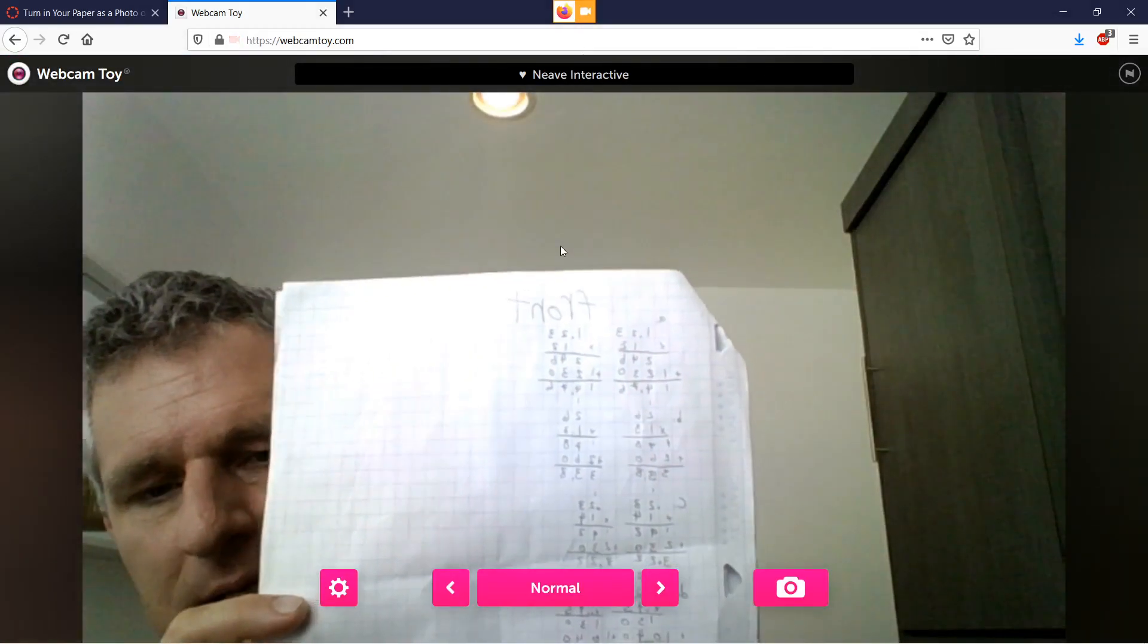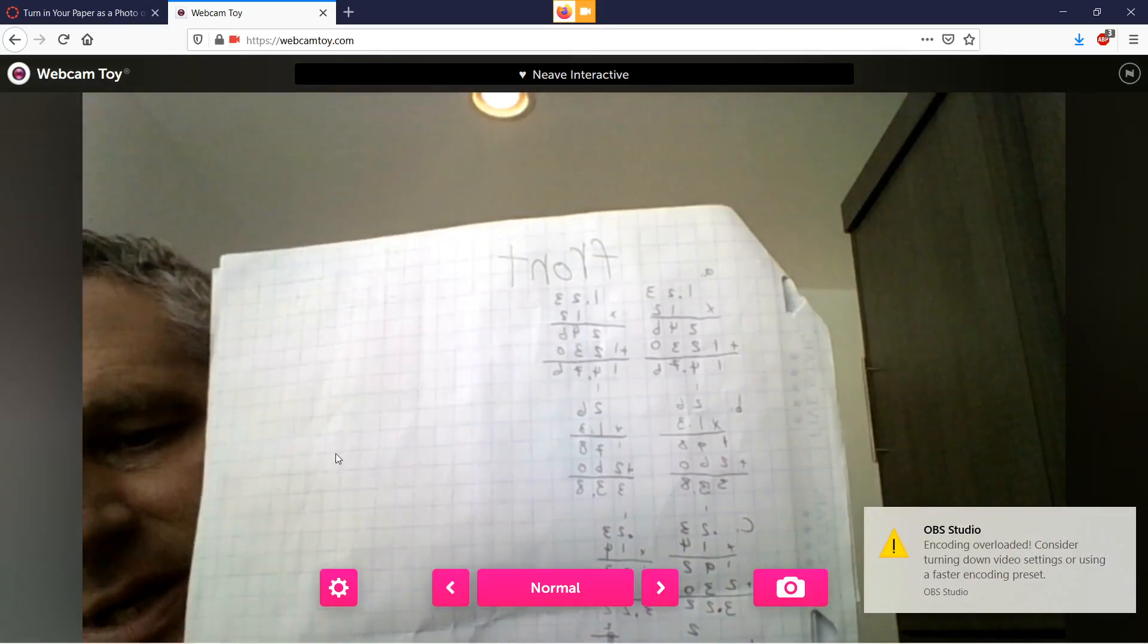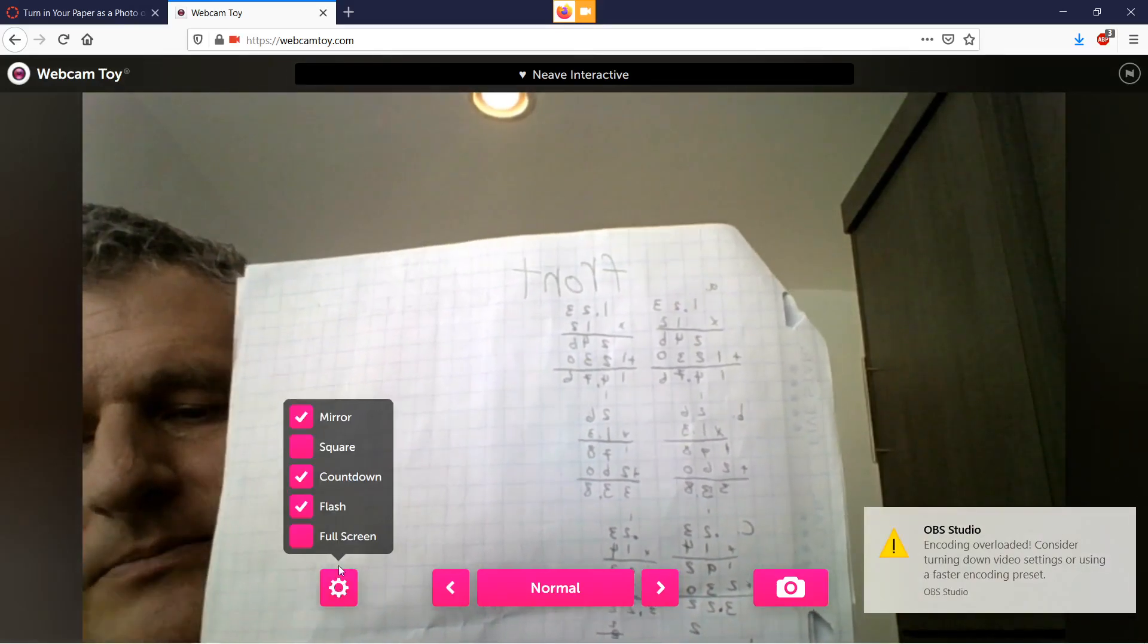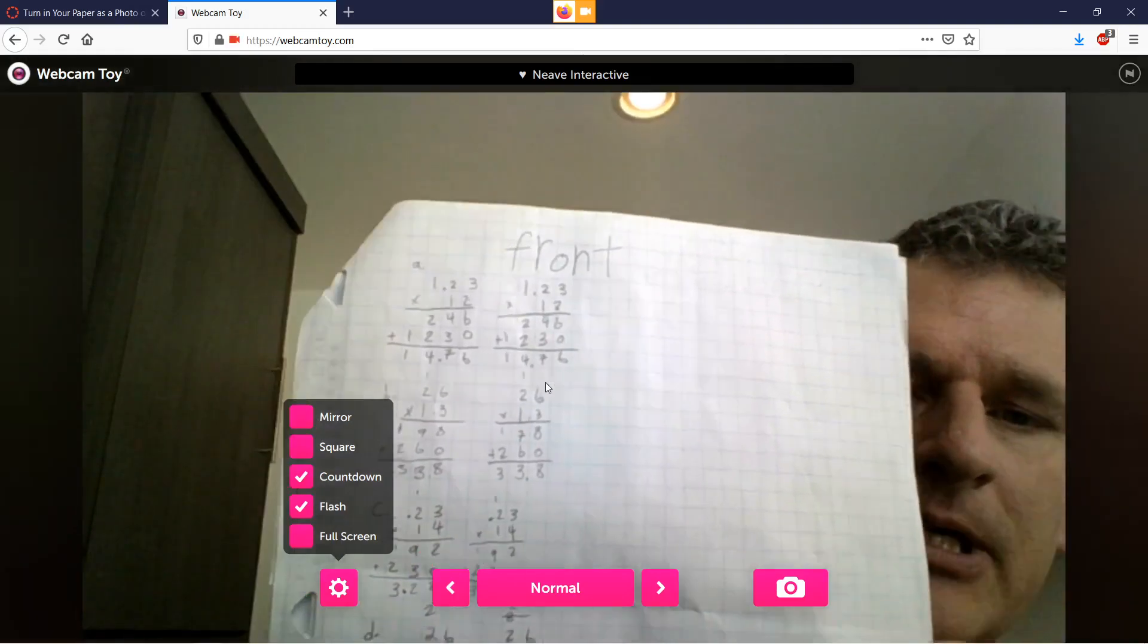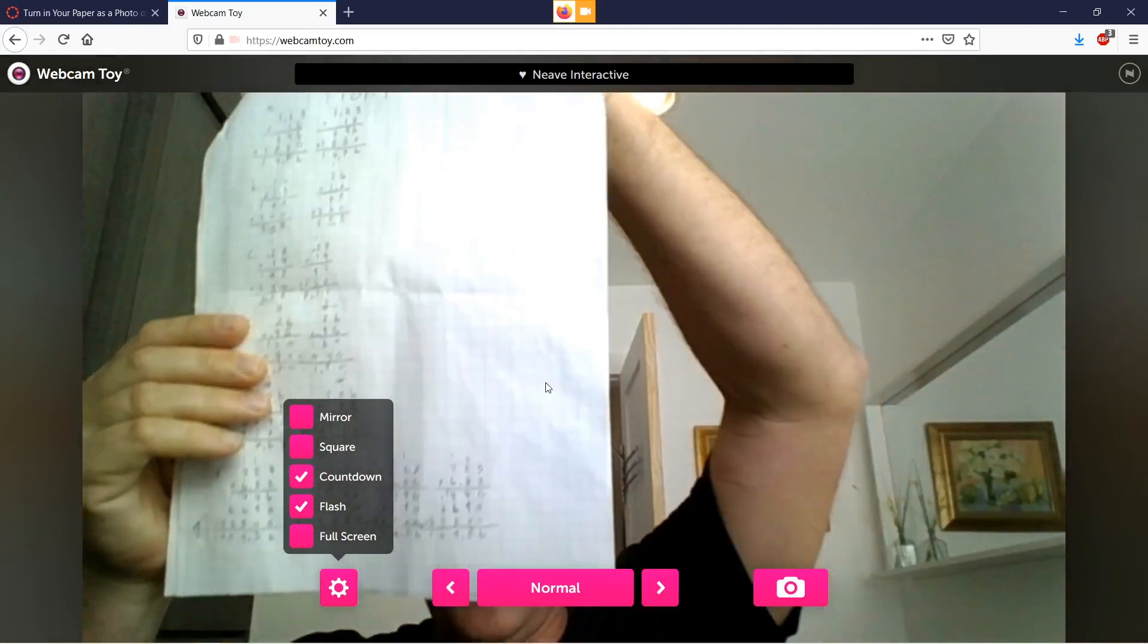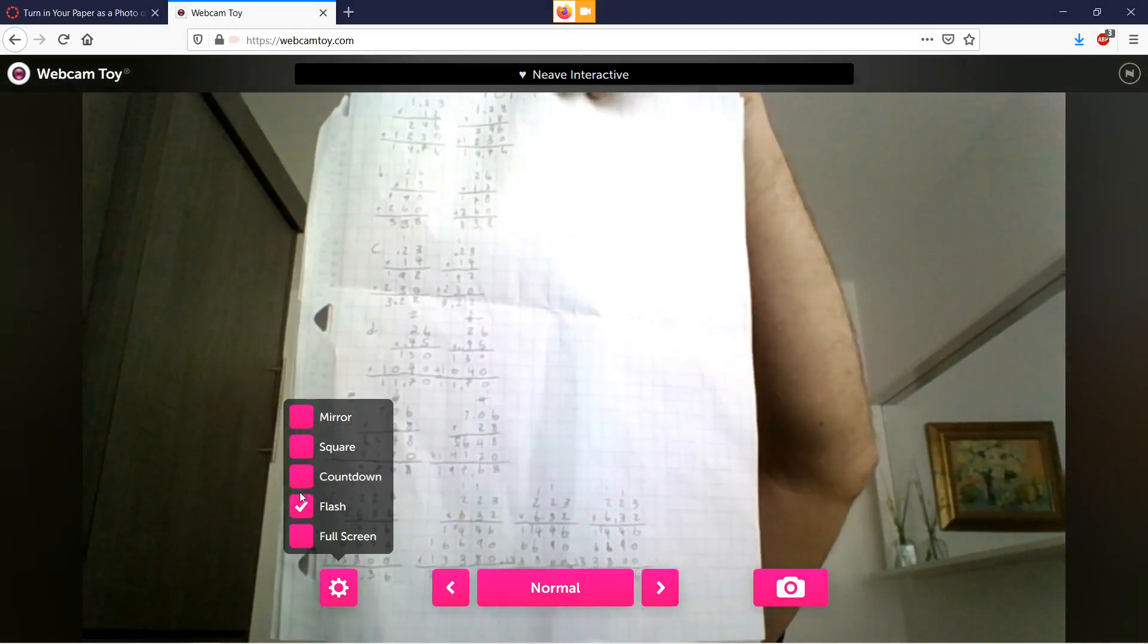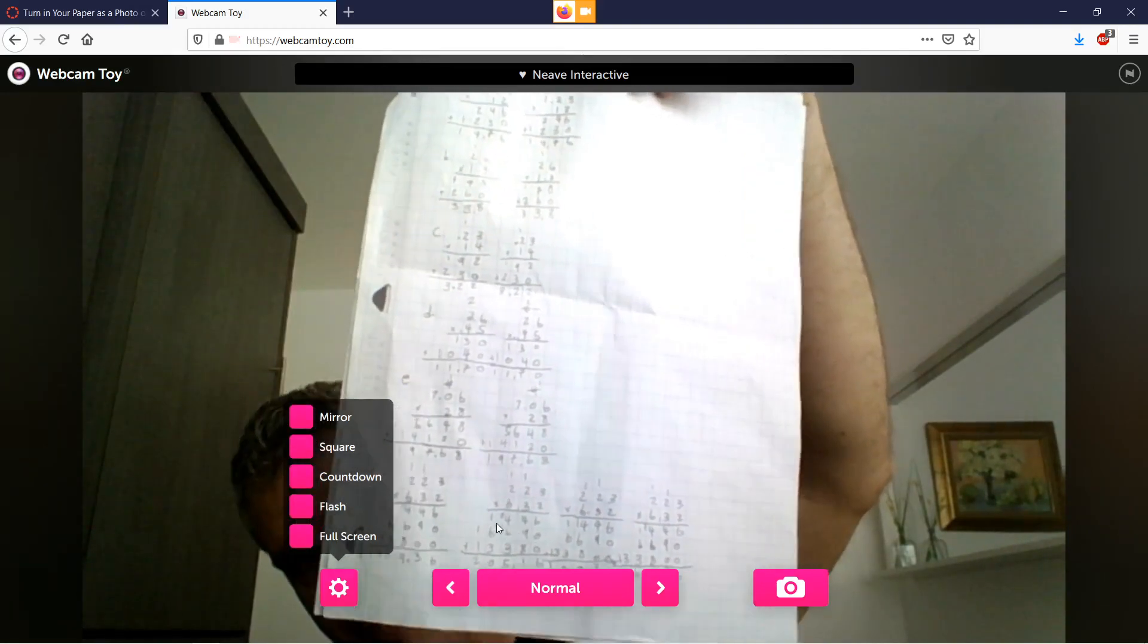Now notice, the first thing you should notice is that the text is backwards. So we're going to click on the gear here and uncheck Mirror. Now we have a good solid photo. I'm also going to uncheck Countdown and Flash. There we have it, really nice.